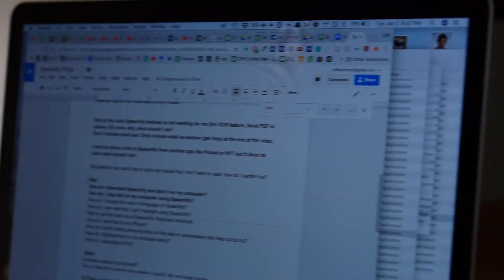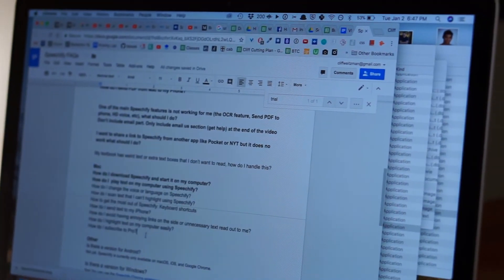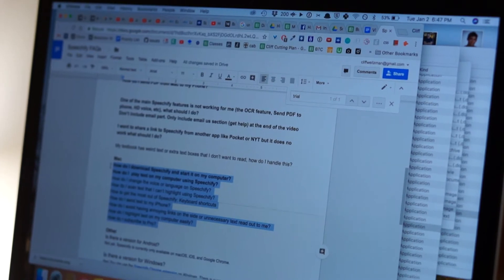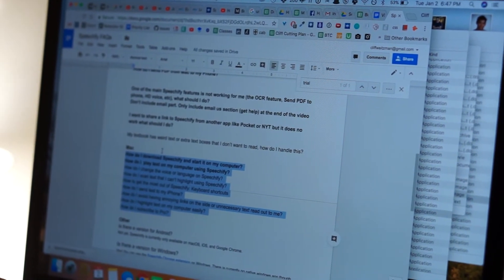How do I change the voices on my computer using Speechify? It's very easy. So I'll highlight the text that I want. Right now I have a certain voice picked.